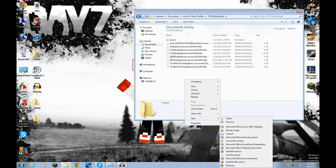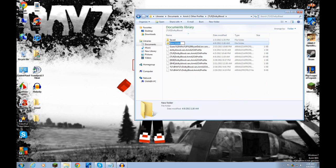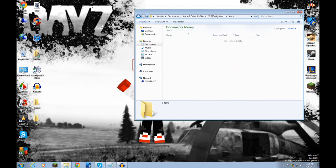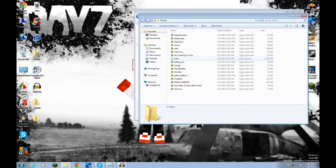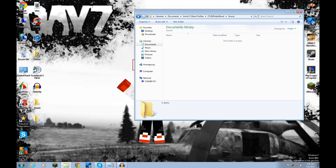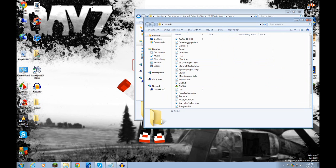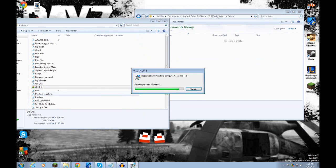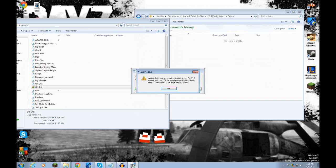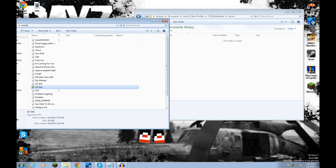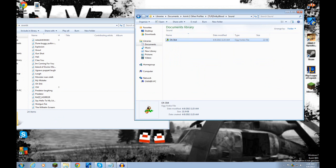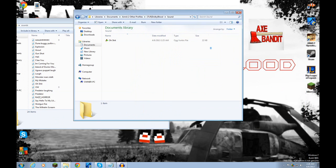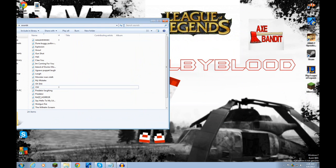I'm going to make a folder called Sound, with a capital S. You're going to get that sound file that we just made and put it in this folder. Drag it in there. Okay, I have it in there. Exit out of all this.